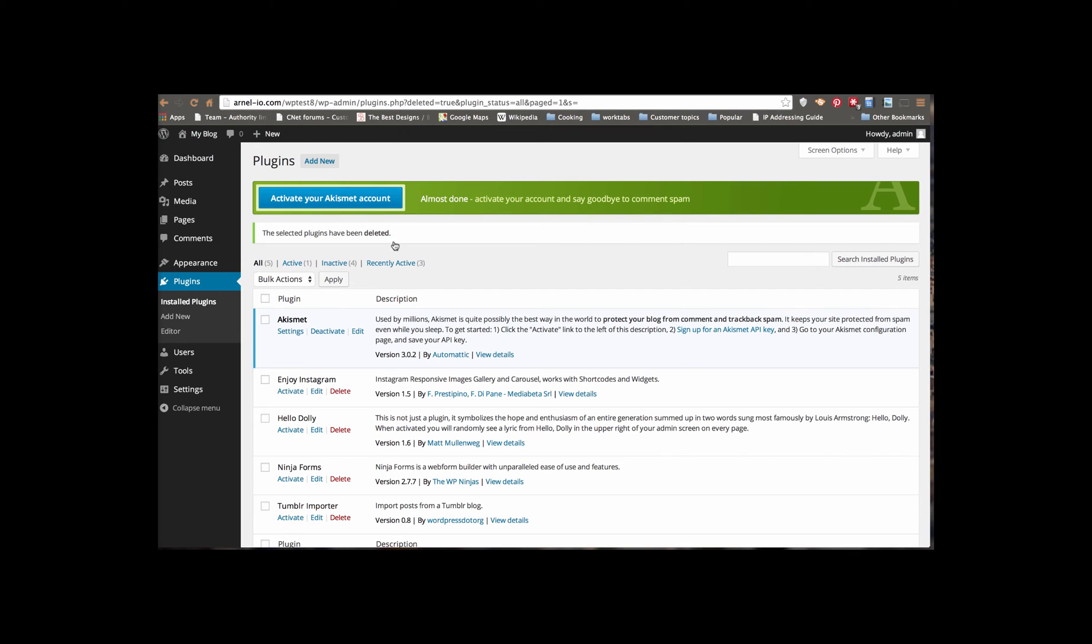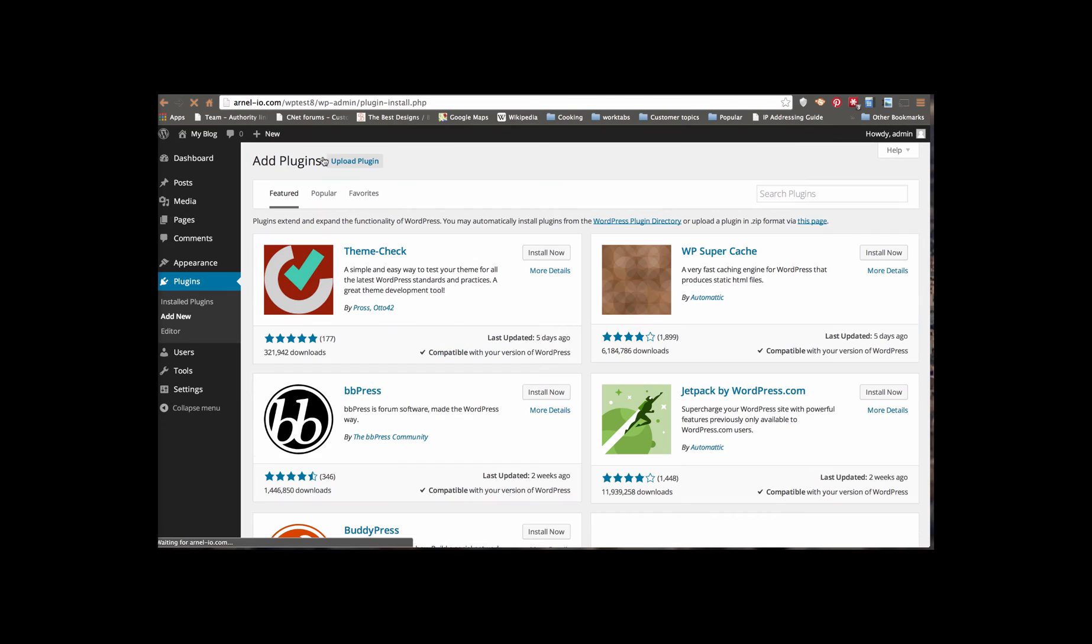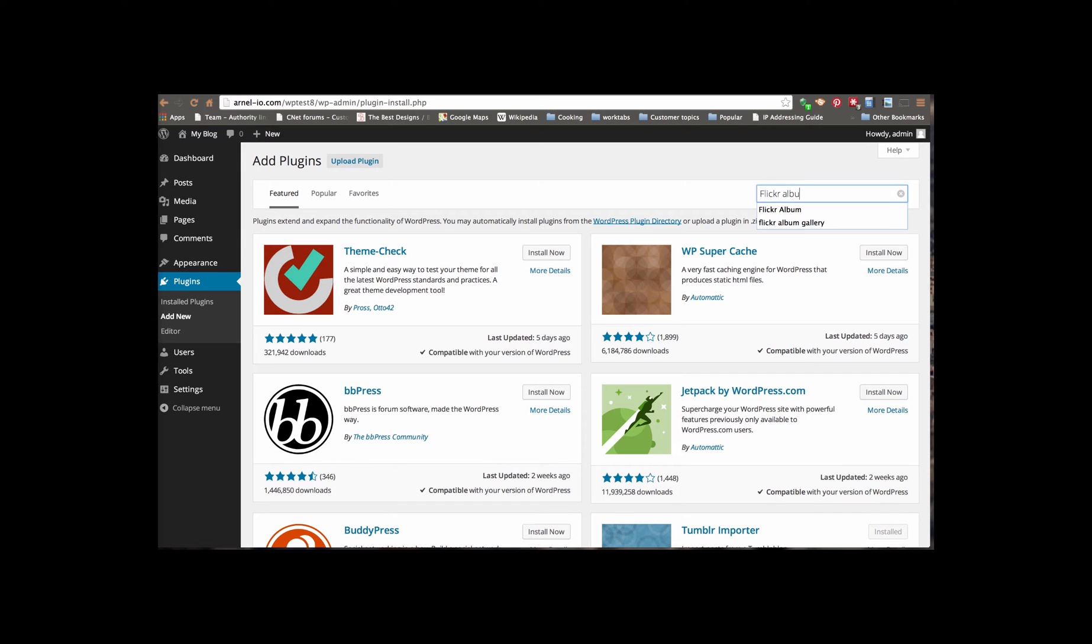So you would go to Plugins in WordPress, and then you click on Add New. And we're going to look for, under Search Plugin, the Flickr Album Gallery plugin. Hit Enter. It'll find it.